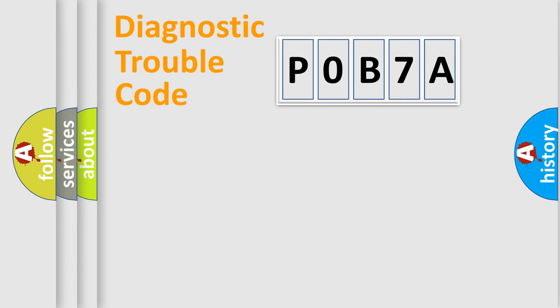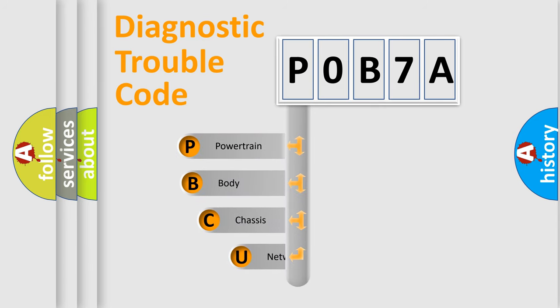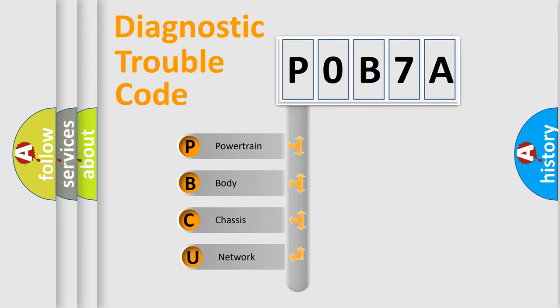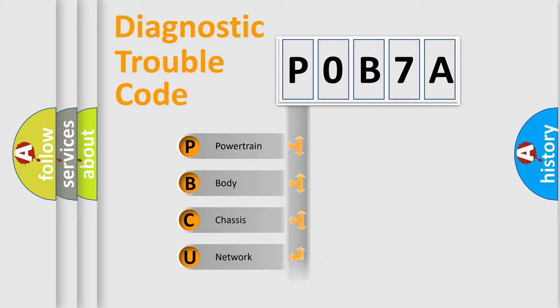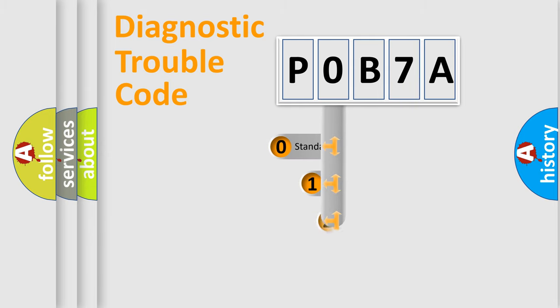First, let's look at the history of diagnostic fault code composition according to the OBD2 protocol, which is unified for all automakers since 2000. We divide the electric system of an automobile into four basic units: powertrain, body, chassis, and network. This distribution is defined in the first character code.